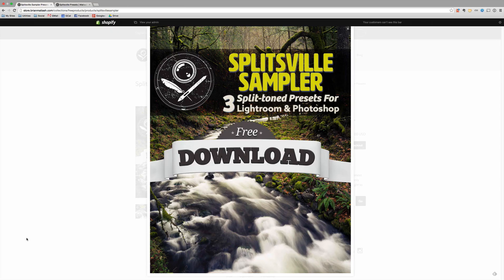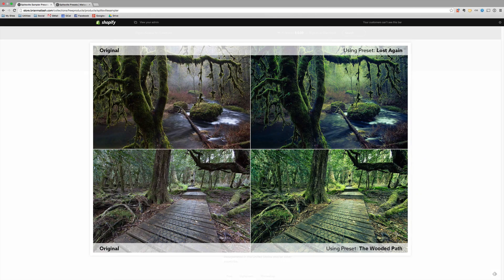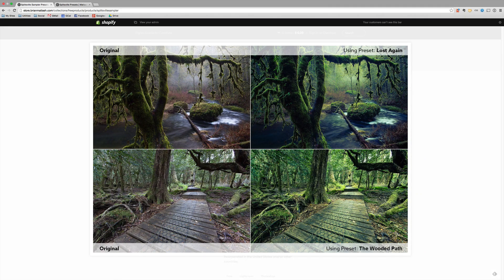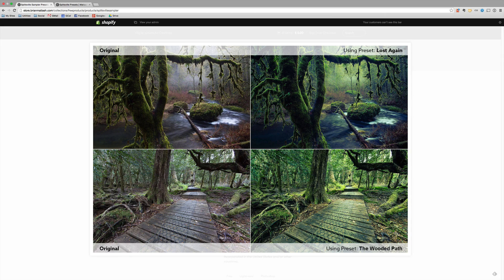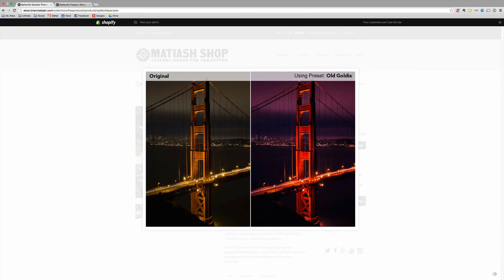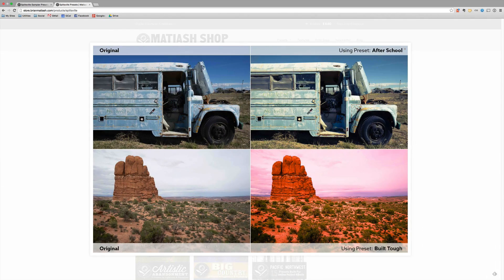I actually went ahead and built a preset pack, three free presets for Lightroom and Photoshop called the Splitsville Sampler. You can see one of the presets that you get here will be the one that I used to create the after image for this video, along with two other presets.